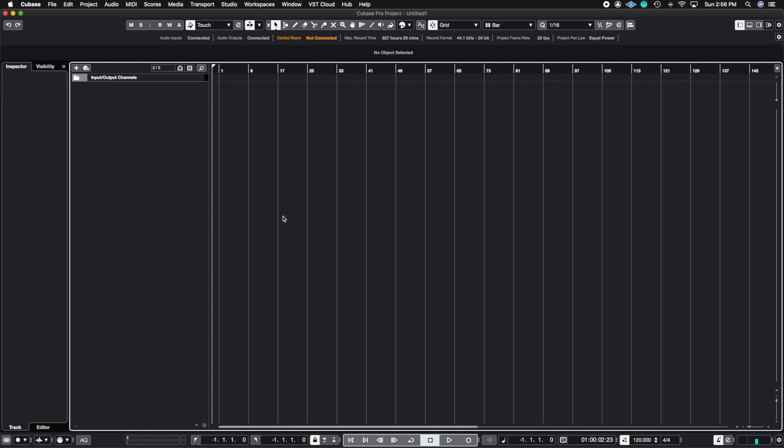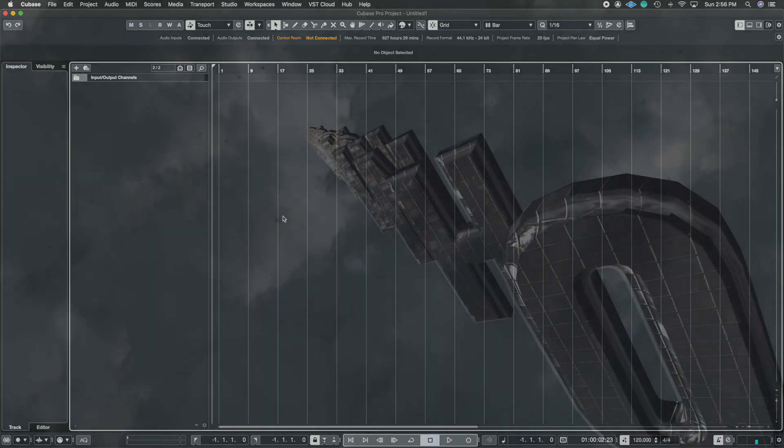What's up guys, John here and welcome back to John Moon Studios. In today's video, I'm going to show you how to create your own key commands inside of Cubase, so let's get right to it.